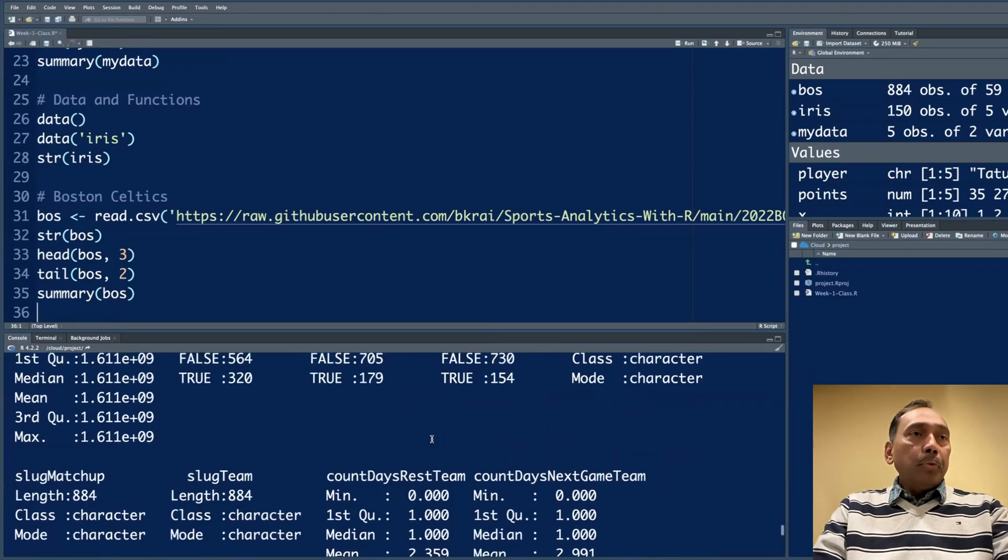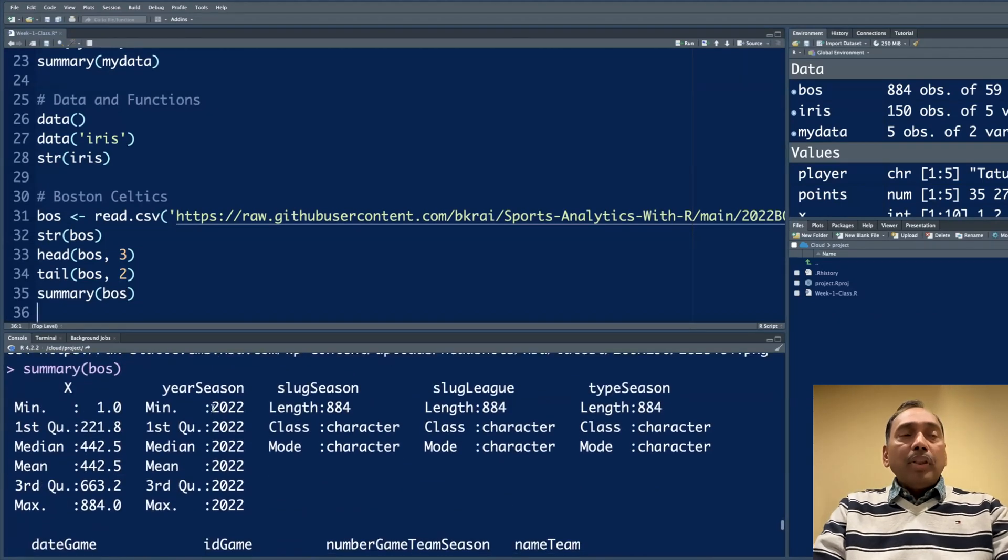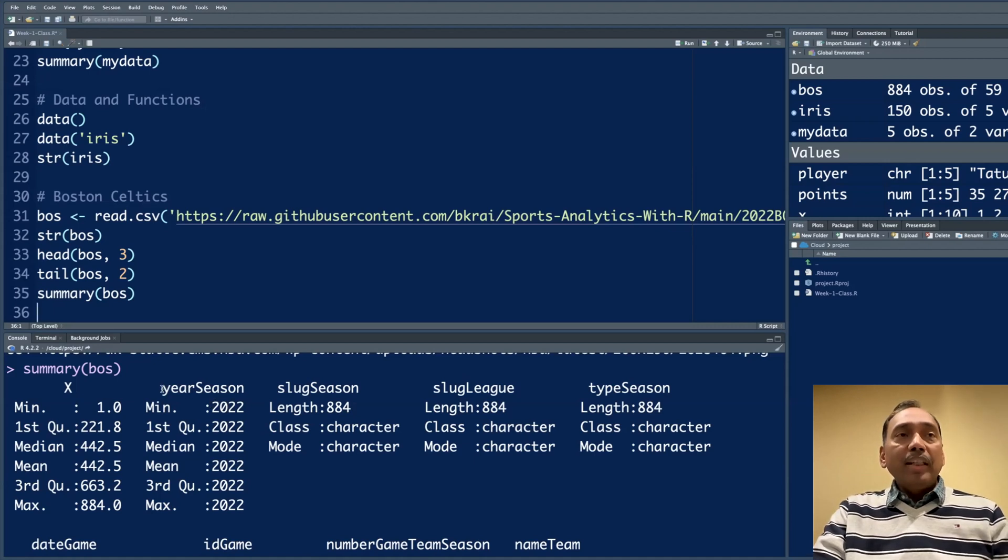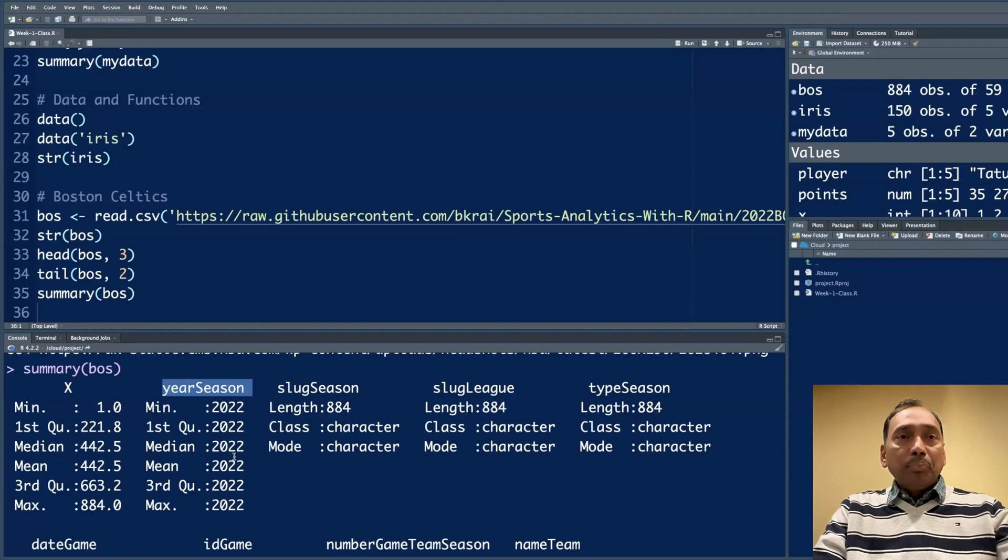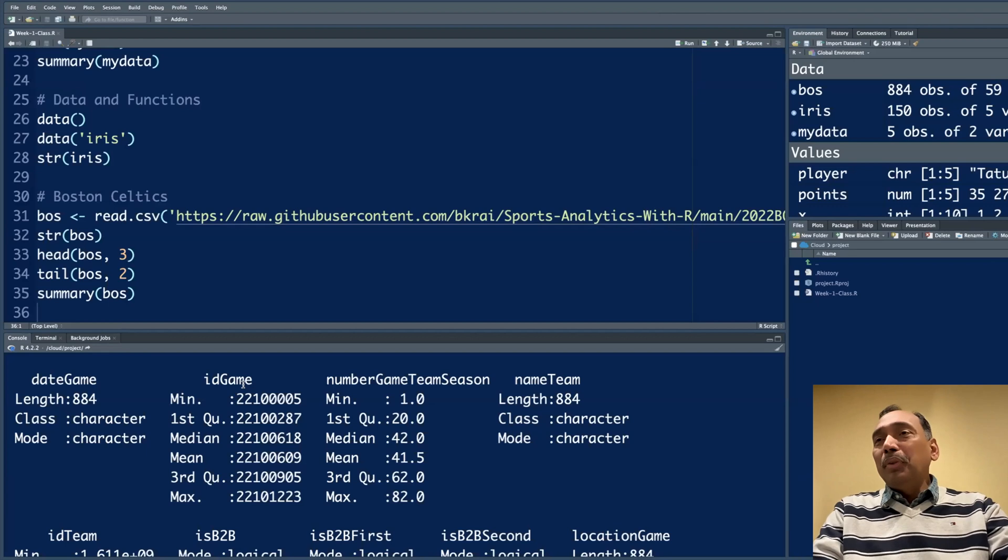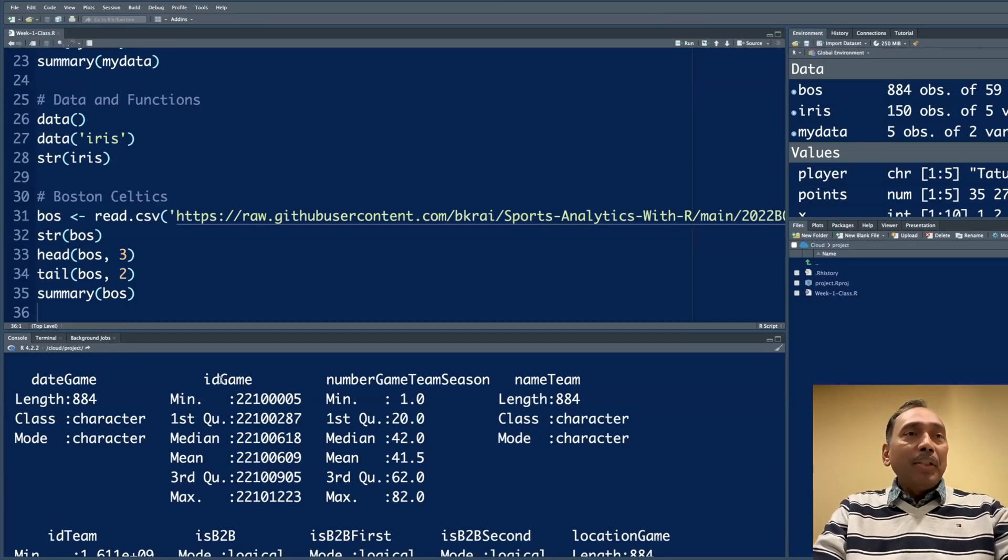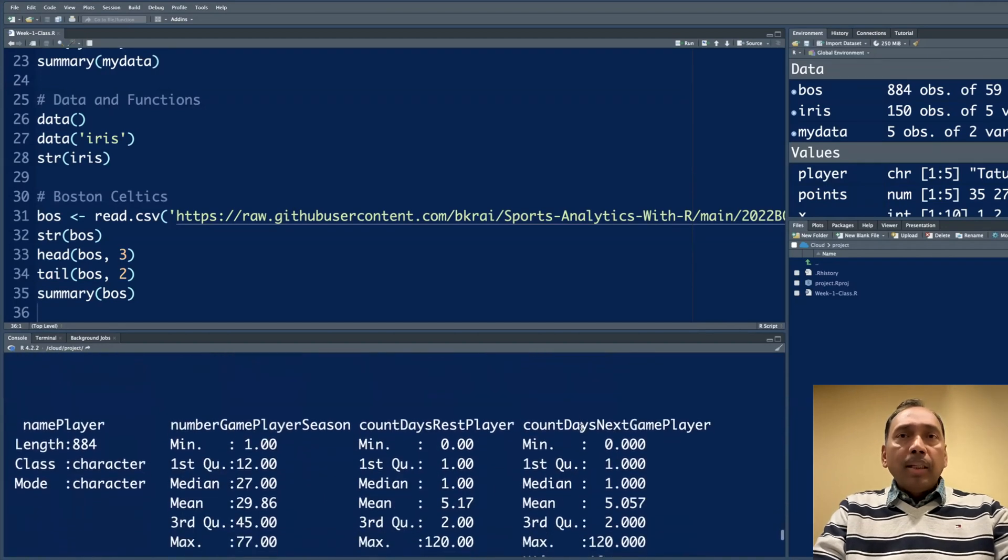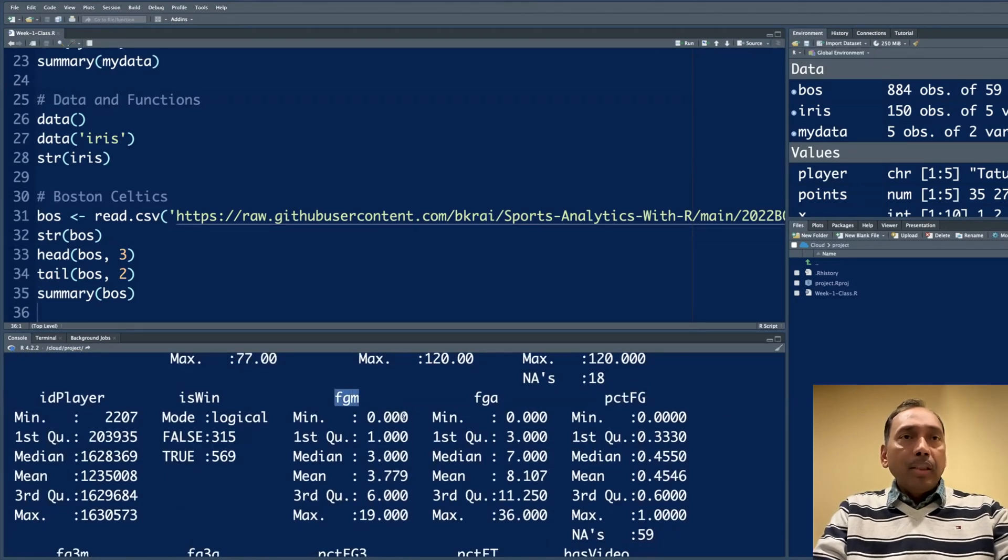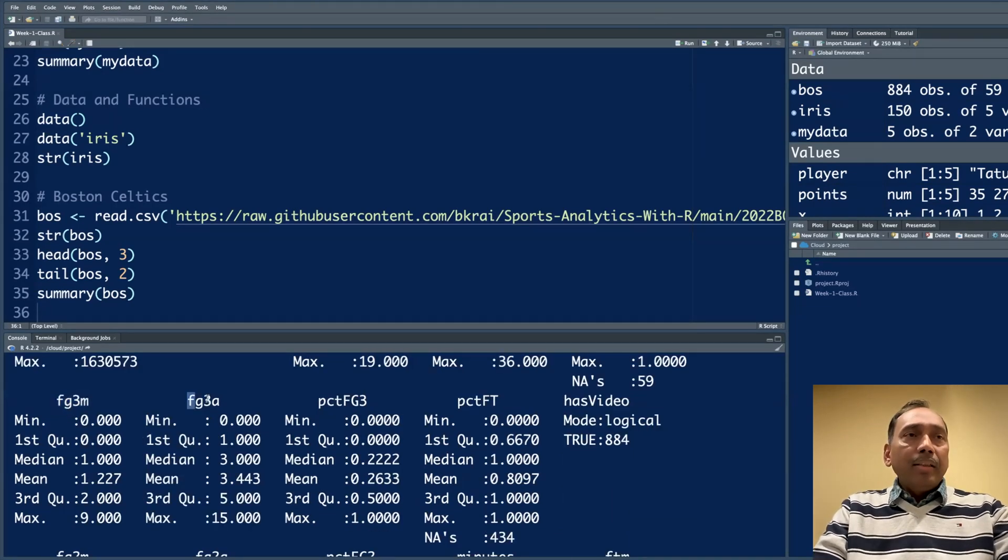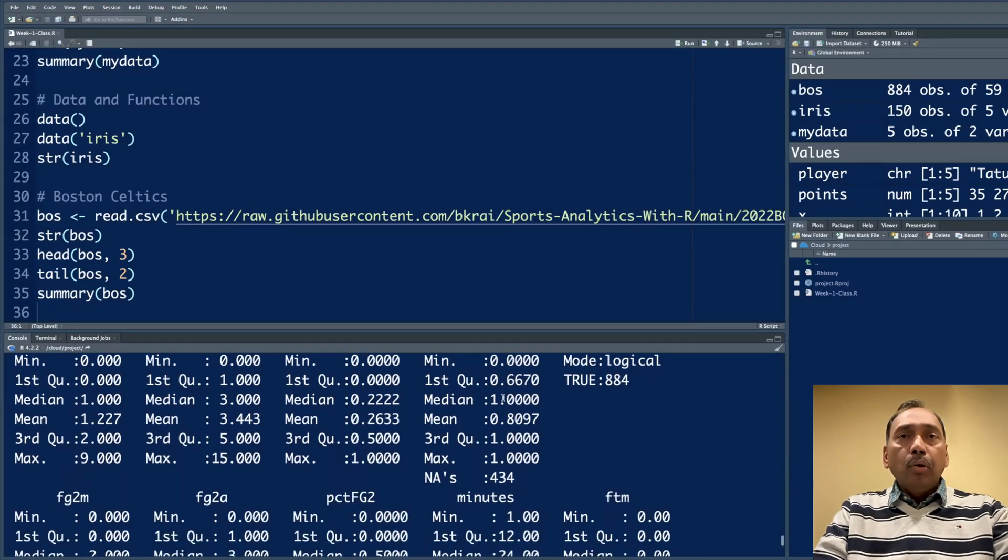Summary(bos) will give you all kinds of summaries. This data was from the 2022 season. The second column is the year of the season, so obviously it is all 2022. Sometimes a summary may not make sense, for example, ID of the game. We don't do any algebra or mathematics with ID. But if you look at a variable like field goals made FGM, the minimum is zero, maximum is 19 for a player. Field goals, three pointers made and attempted, the percentage, and so on.